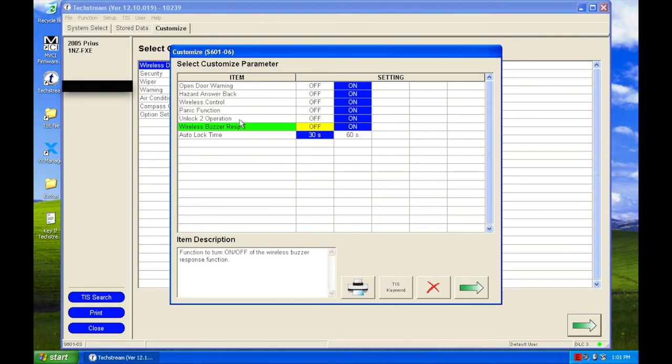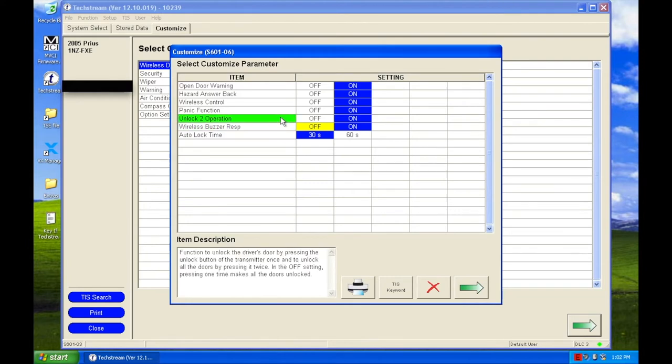While I'm in here, I'm going to change this option, unlock to operation. What it is is, when you click the door lock once, it'll unlock just the driver door. I want to click it once and it'll unlock all the doors. So I'm going to go ahead and turn that off.